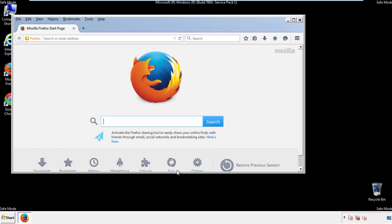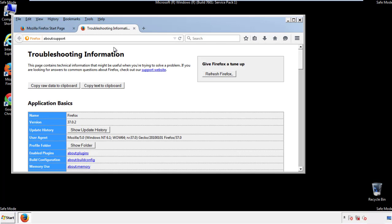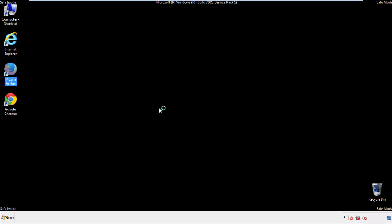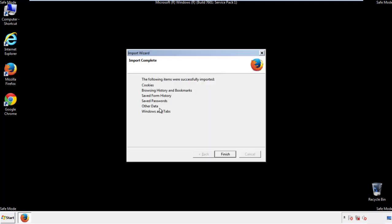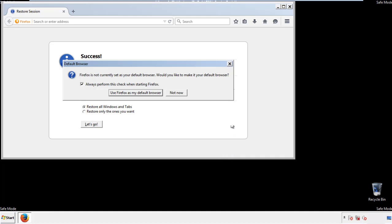Now we'll reset the browser. Choose troubleshooting information and refresh browser. Finish. And we're done. Just get rid of this.